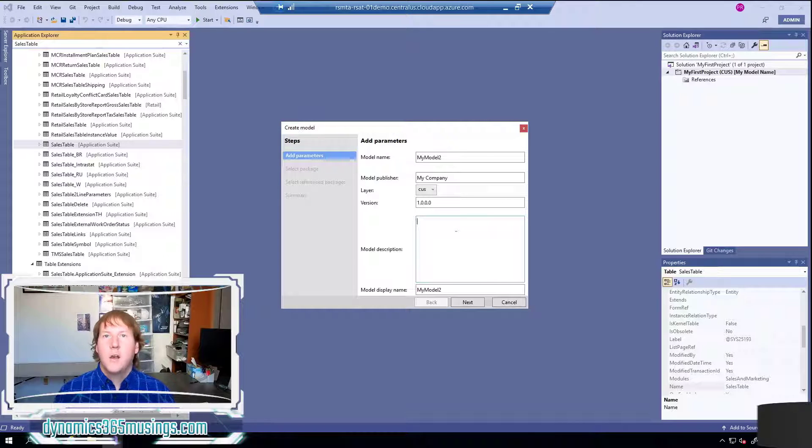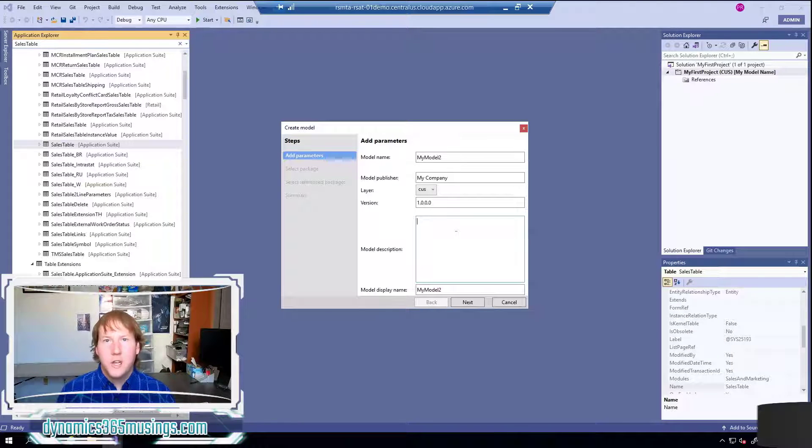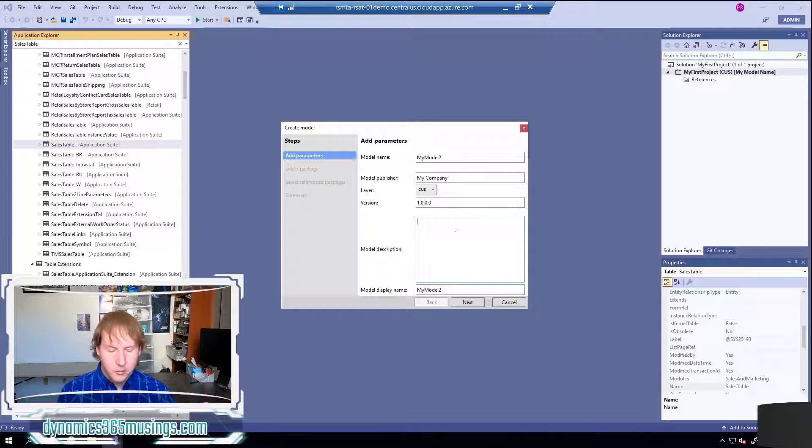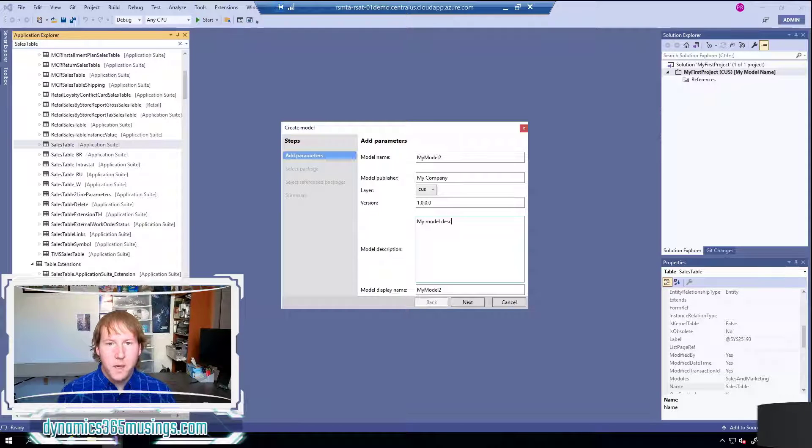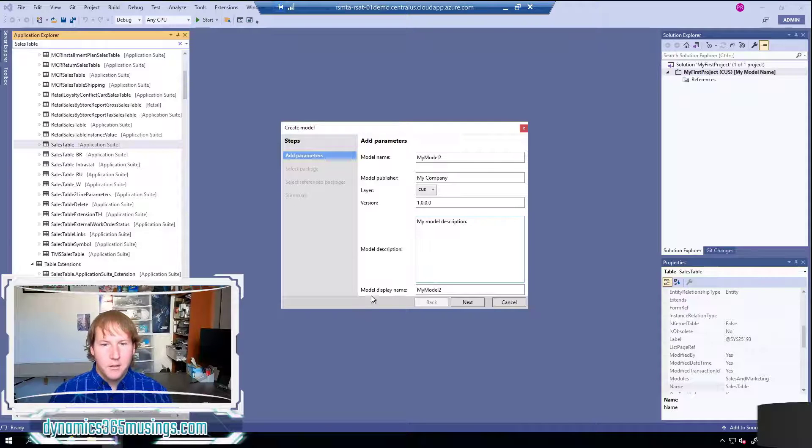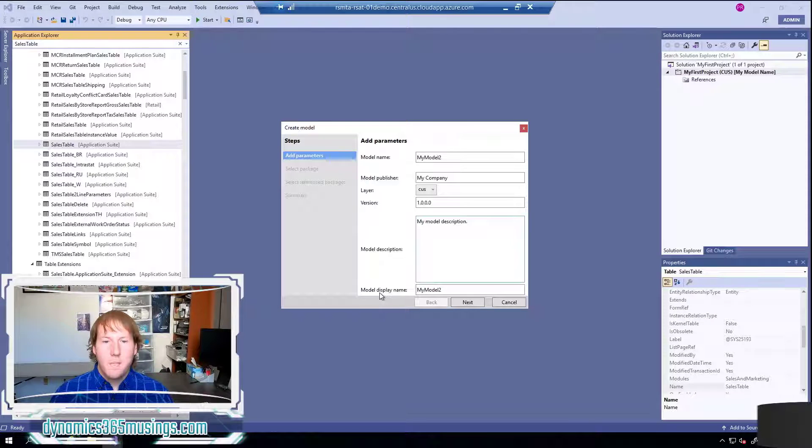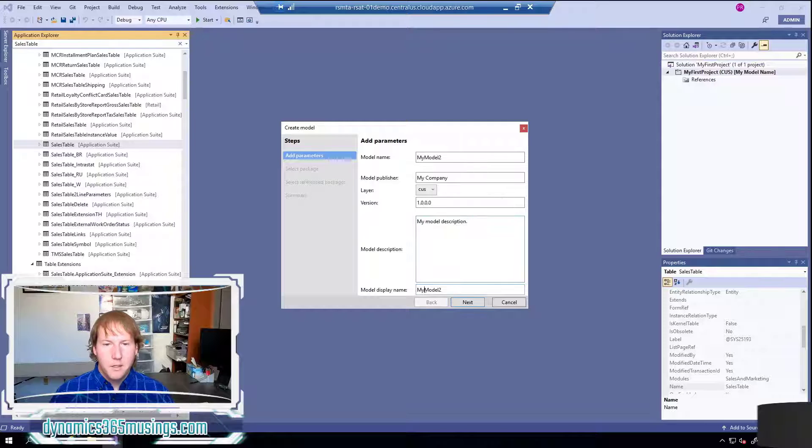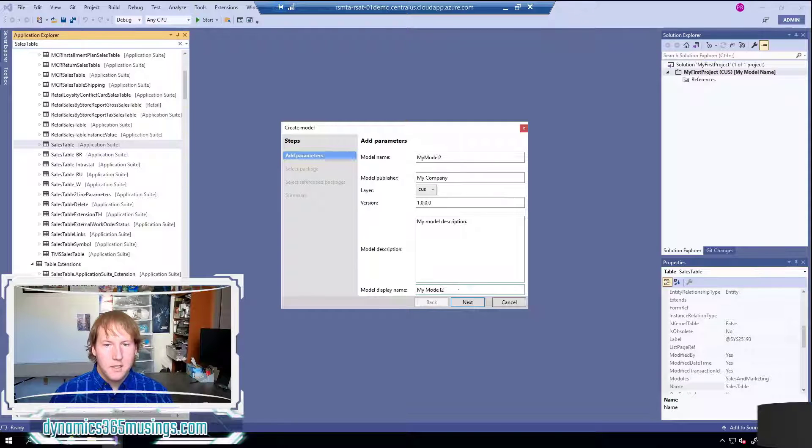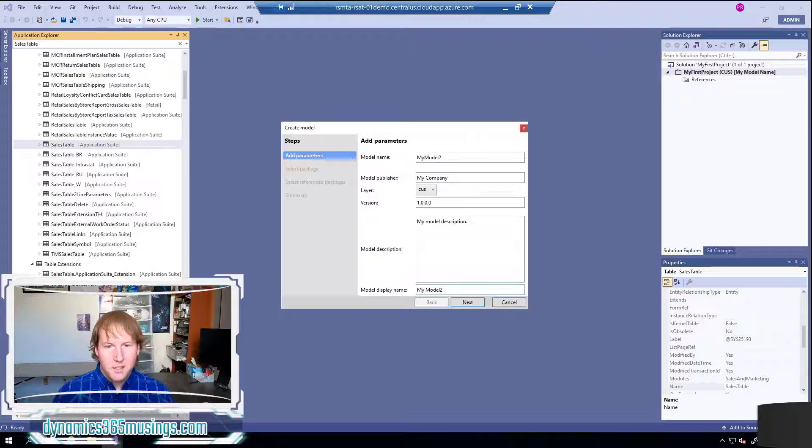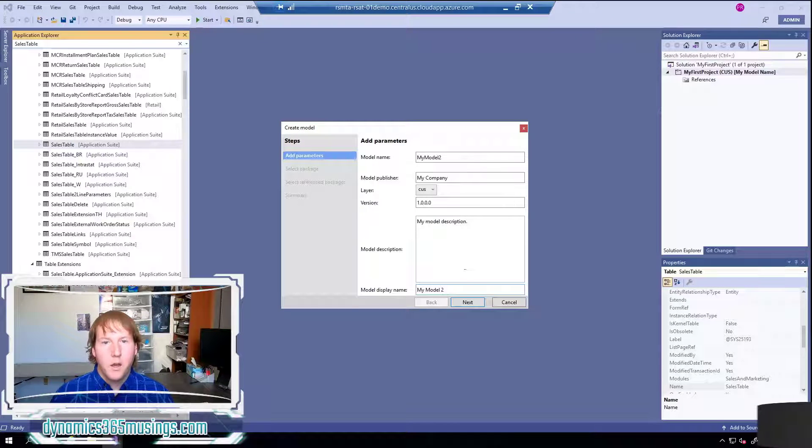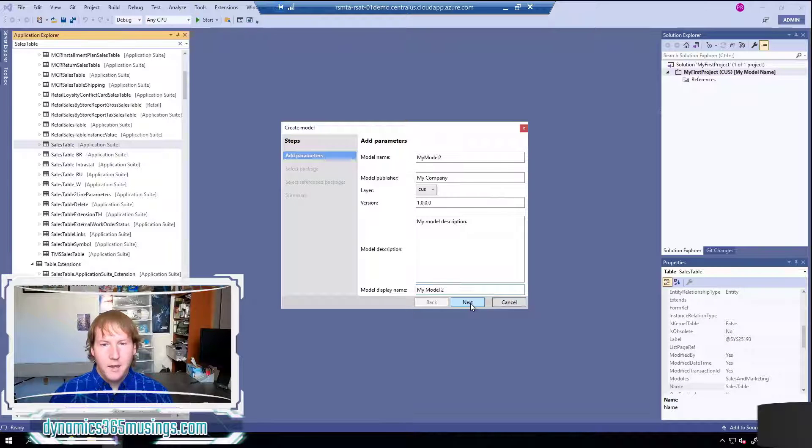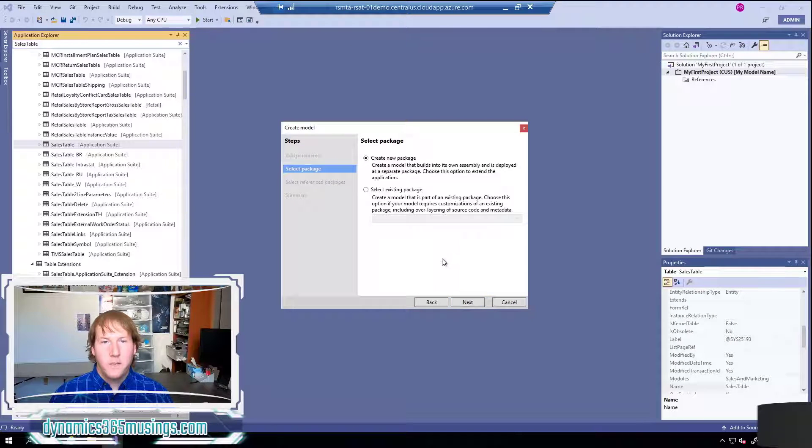The version number you can set if you'd like or you can just leave it blank and then the description you can fill in a description of what type of functionality you expect to be in this model. So I'm just going to type my model description right now - we can come back and change this. Lastly the model display name lets us give it a display name so you can essentially take the same name of your model and add spaces if you'd like to give it a more readable name. Finally click the next button to go to the next screen.